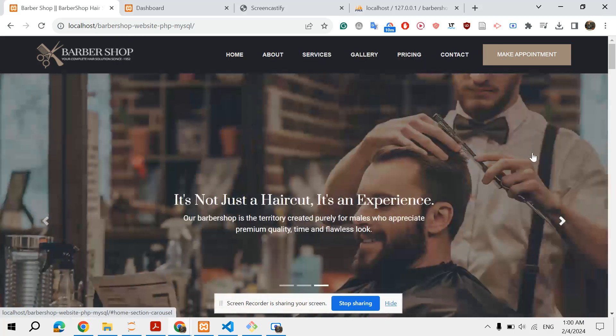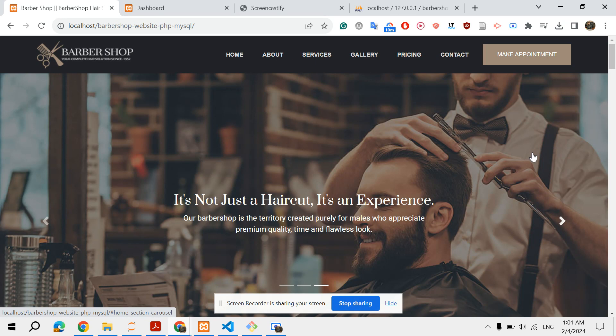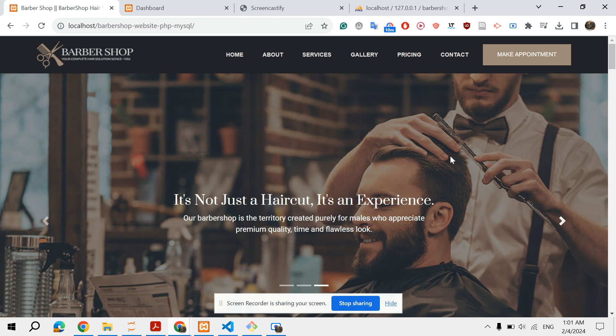Hello world, I hope you're all doing well. Today I would like to share with you this barbershop website which I created a long time ago using PHP from scratch and MySQL.